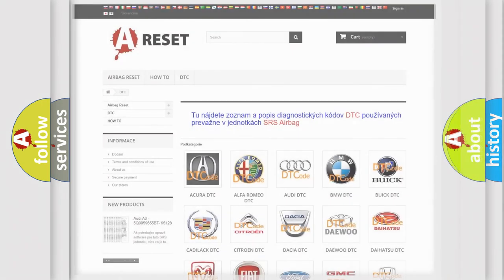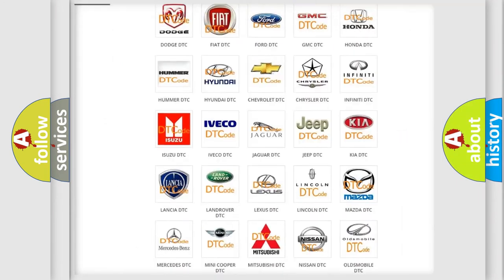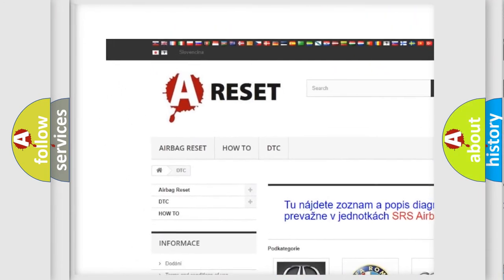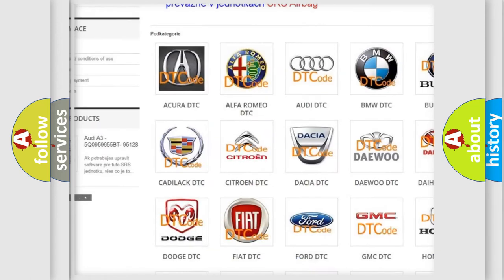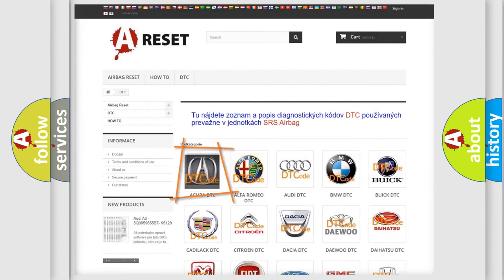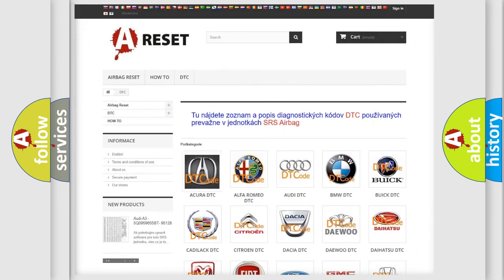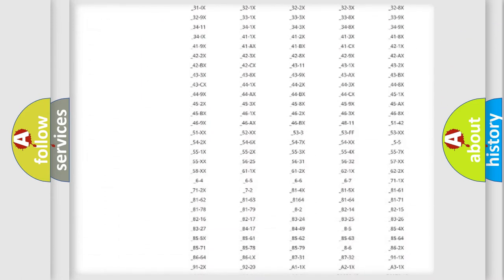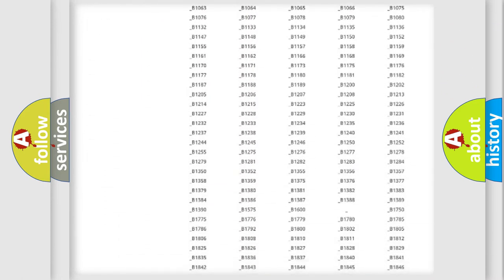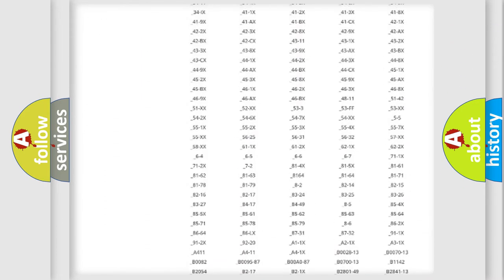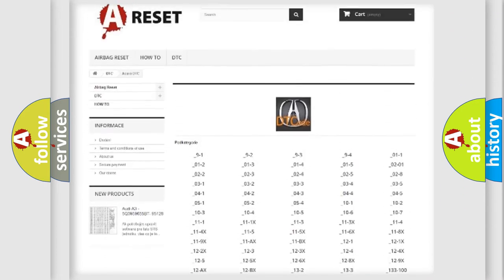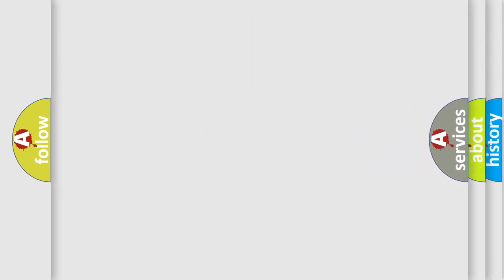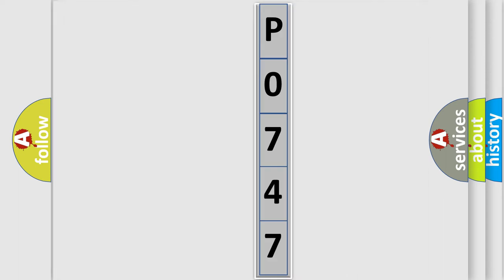Our website airbagreset.sk produces useful videos for you. You do not have to go through the OBD-II protocol anymore to know how to troubleshoot any car breakdown. You will find all the diagnostic codes that can be diagnosed in cars. Also many other useful things. The following demonstration will help you look into the world of software for car control units.